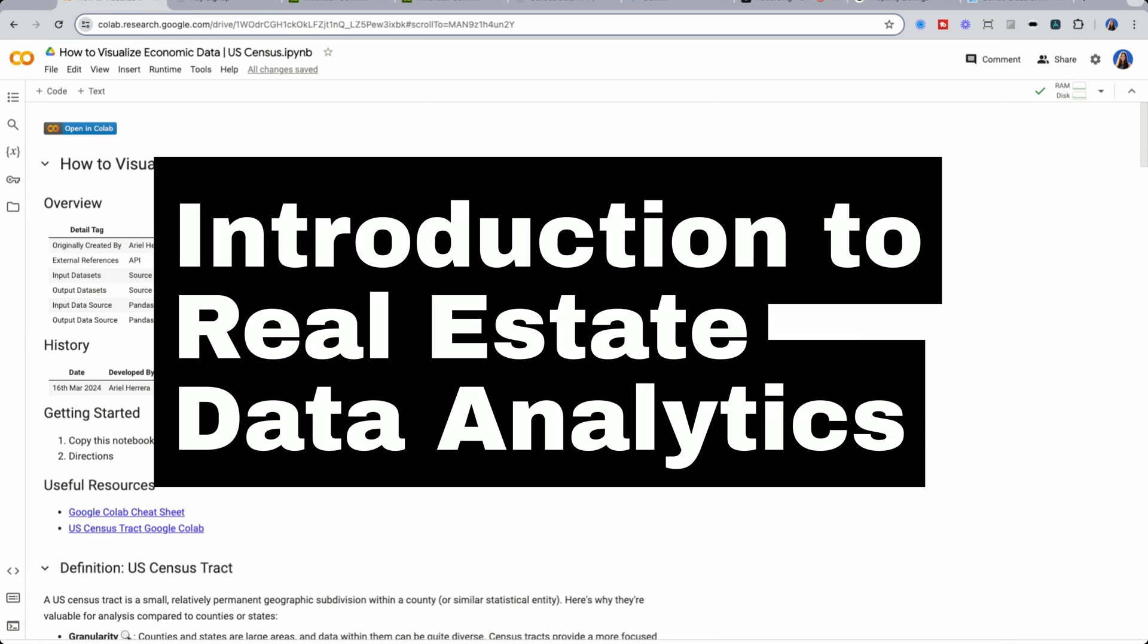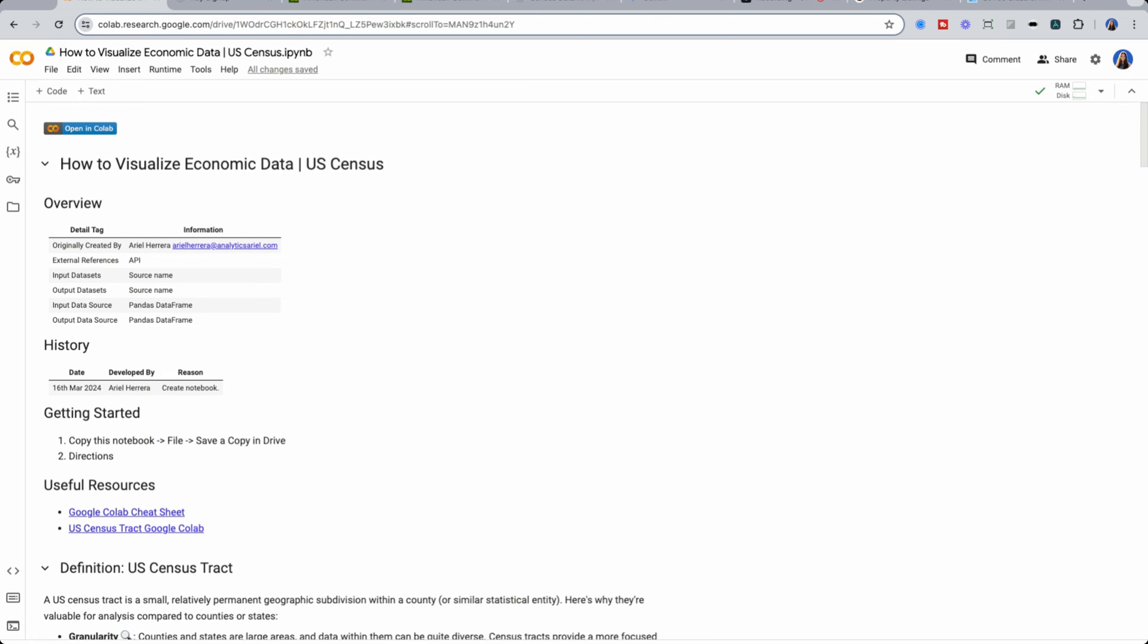And if you're new to Python, check out my previous series for free on YouTube on how to get started in Python using real world real estate examples.